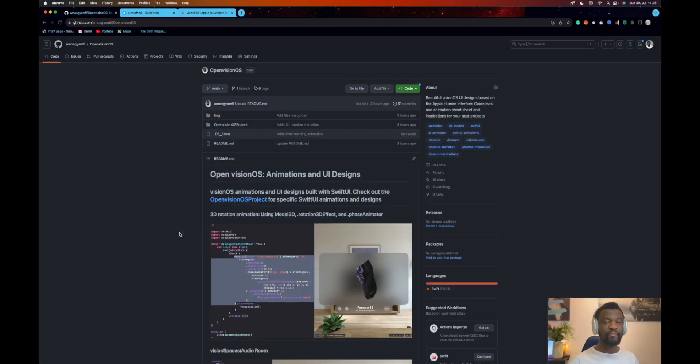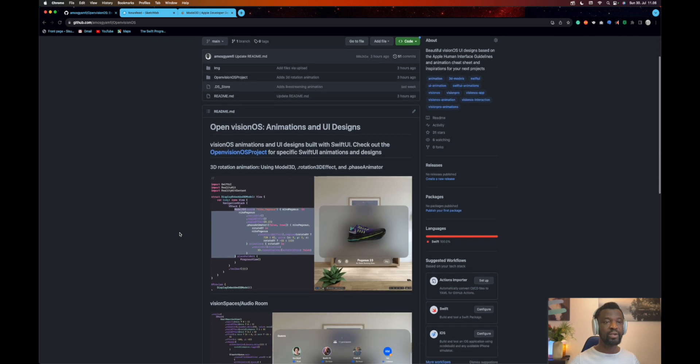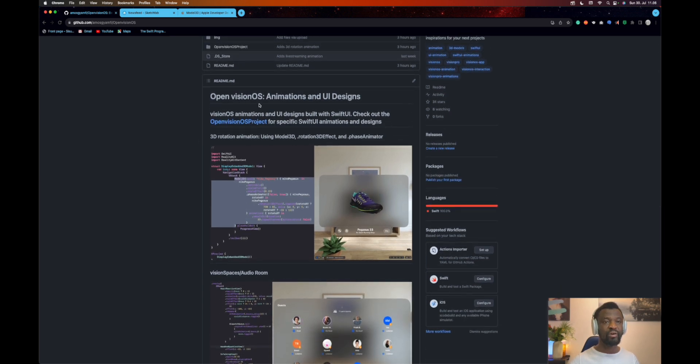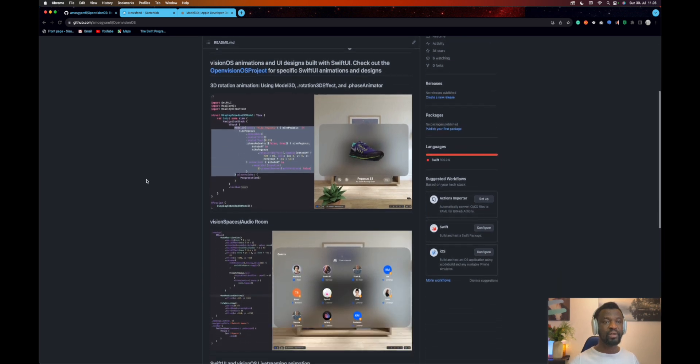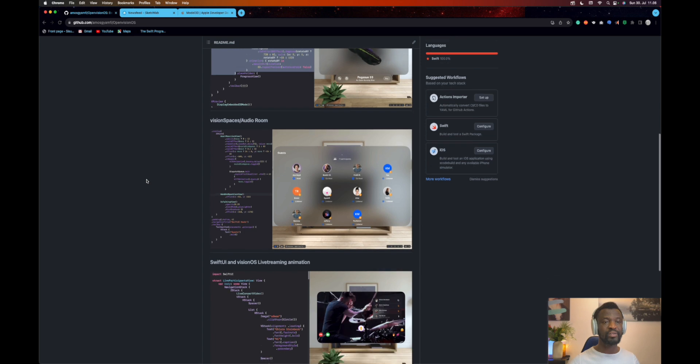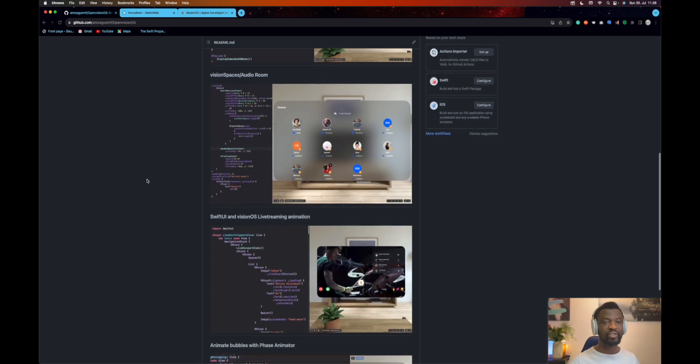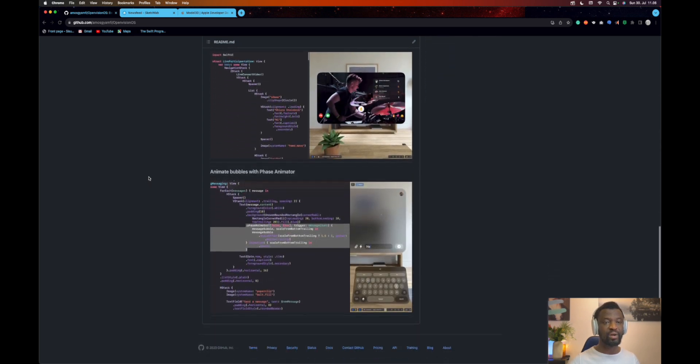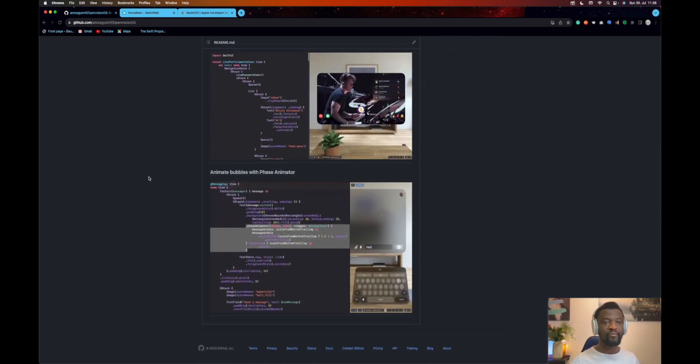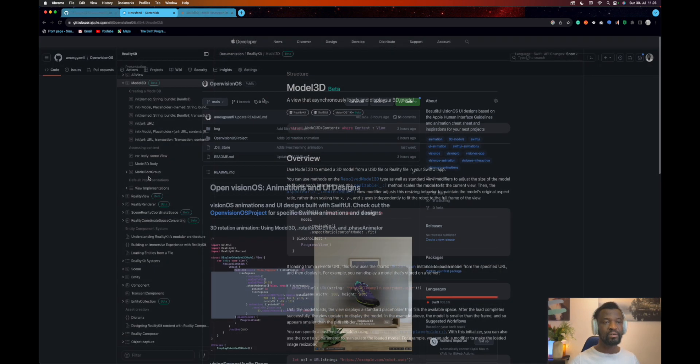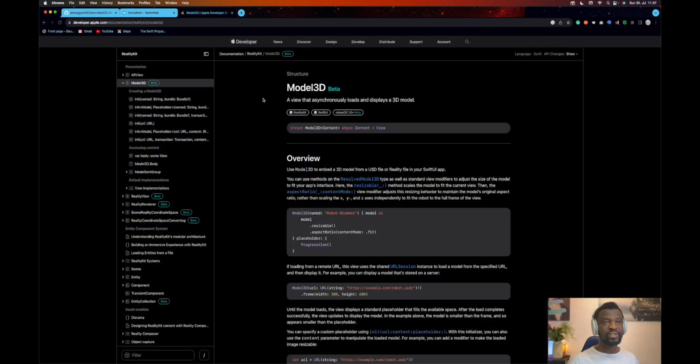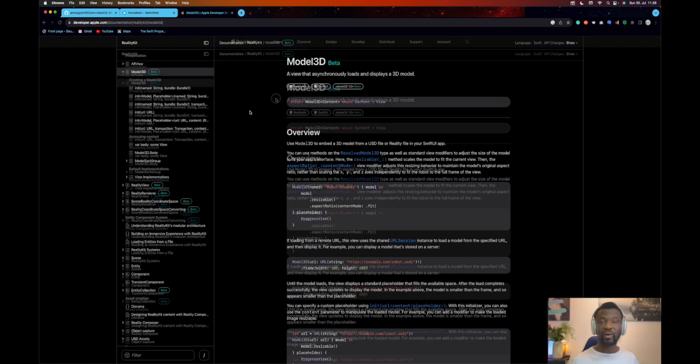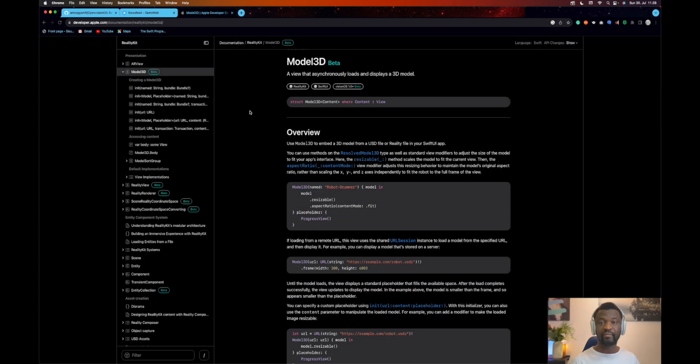You can find the source code in this GitHub repository. It also has other animations and SwiftUI projects, all for VisionOS. To be able to display 3D models in SwiftUI, we will use Model 3D view. We can use this view to load 3D models asynchronously. For the asset itself, we have to use USD. To be able to get USD files, we can use Reality Composer.